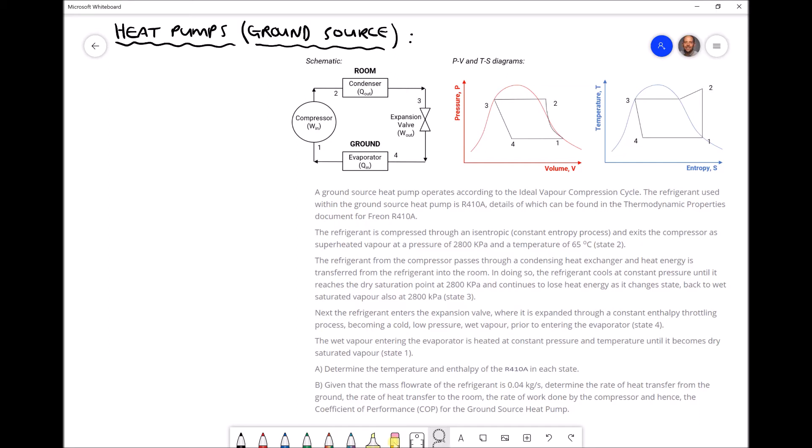The first paragraph tells us that a ground source heat pump operates according to the ideal vapour compression cycle, represented by our diagrams at the top. The refrigerant used within the ground source heat pump is R410A, details of which can be found in the thermodynamics property document for Freon R410A — you can Google that document if you don't have it to hand. We're going to be using that document throughout this video to determine enthalpies at different locations throughout our cycle.